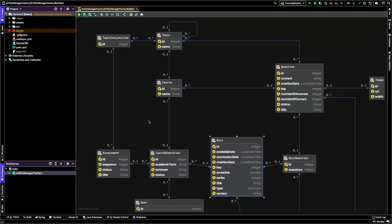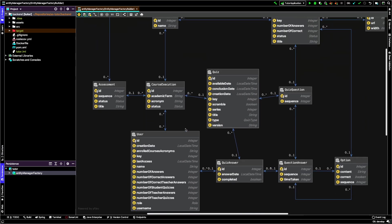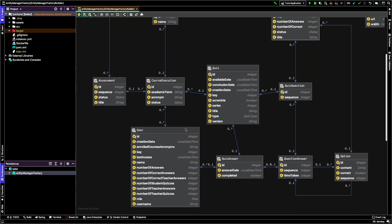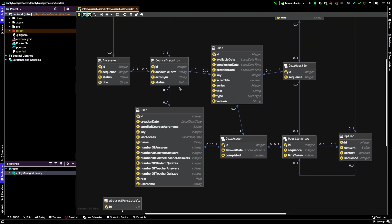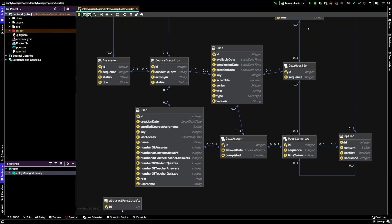Moving down and focusing on the course execution, you can see that assessments and quizzes occur in the context of course execution. Contrary to the questions we use from year to year, quizzes belong to a particular execution of the course. That was the decision from the design point of view.